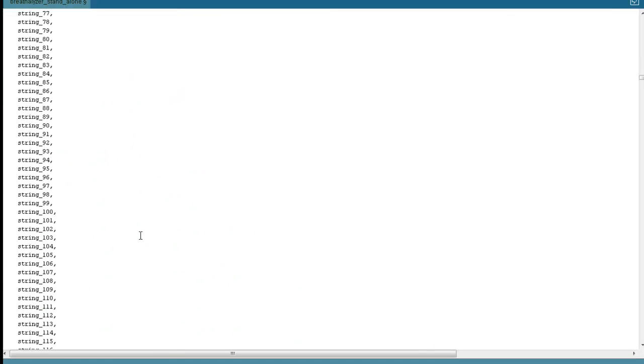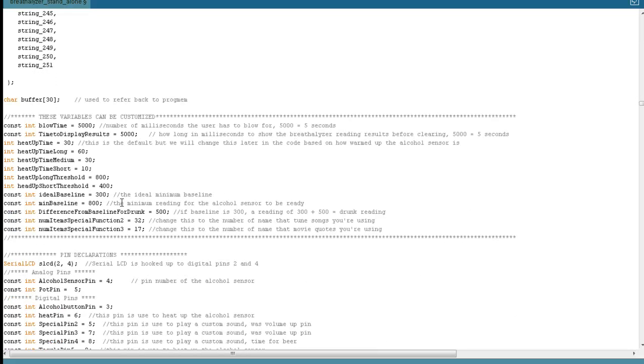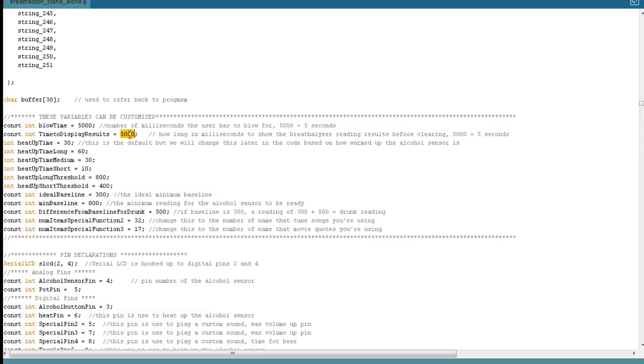We've already talked about the progmem thing. These are some variables you can customize. The blow time, the default is five seconds. It's actually milliseconds. So 5000 equals five seconds. How long to display the results, also five seconds. Those you probably want to leave alone, but if you wanted to change them, you could. This is how long to heat up the alcohol sensor. That one is important because the alcohol sensor is going to suck up some battery life. Of course, we want to conserve our battery. While we're not taking an alcohol reading, we want to power the sensor off.